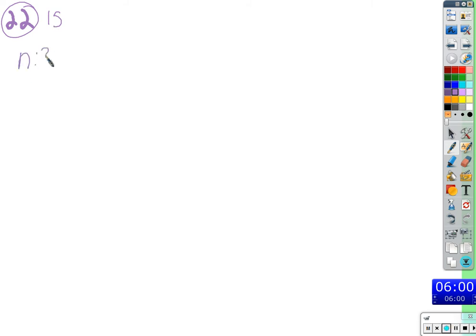So that would mean that N is 30. And what do we call 15? K. K is the letter we give to the number of successes. So fill in that place with 15.